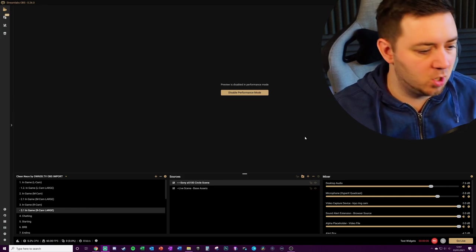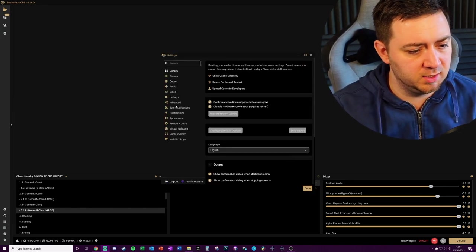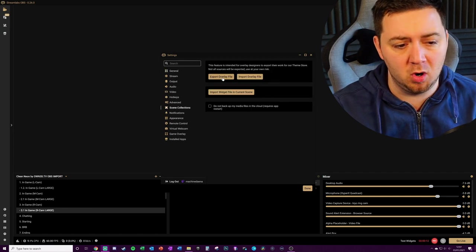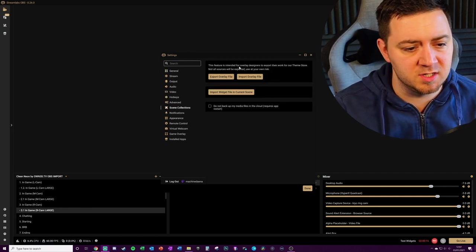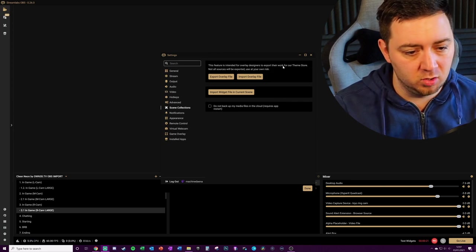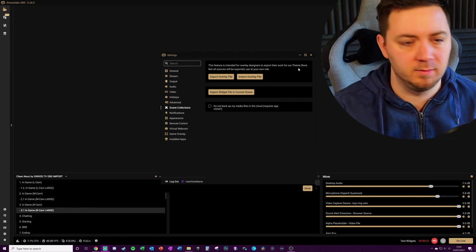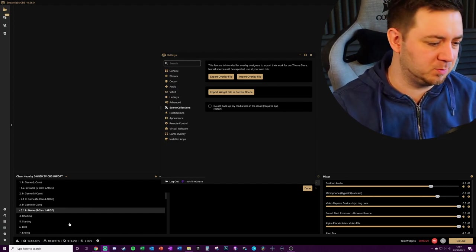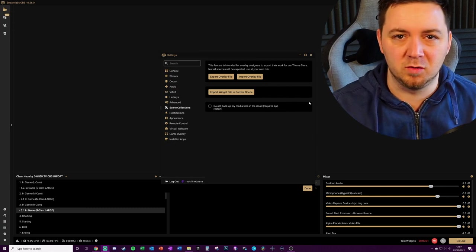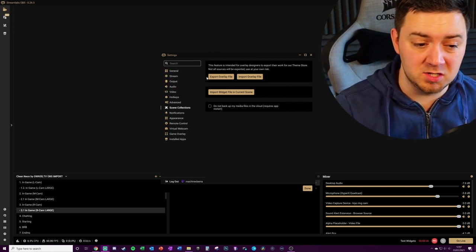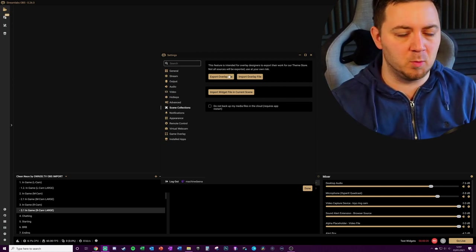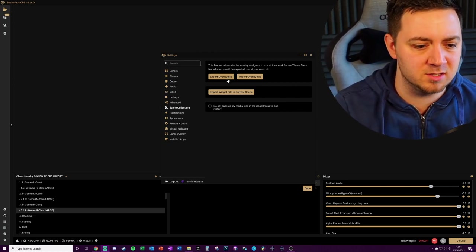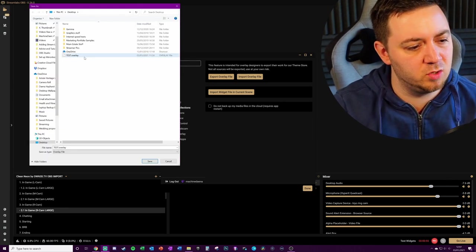Don't get confused by this cog here. Using the scene collections, you can export overlay file types. Slobs have got a warning here: this feature is intended for overlay designers to export their work to our theme store, use at your own risk. So I think this is a tool for people to be able to design layouts and stuff within Streamlabs OBS and then export them to the theme tool. There may be ways that you can use these overlay files to import into other programs.